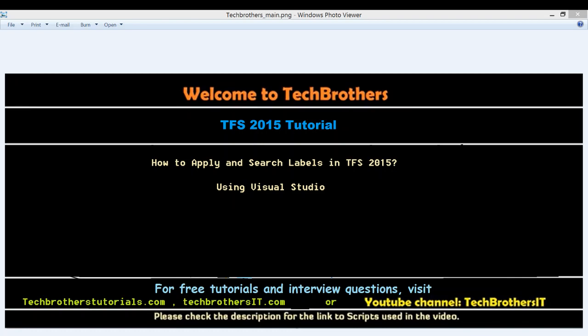So that particular piece of code or particular release will be saved and you can start working on your next release. So let's take a look at how we apply label and search label using Visual Studio.